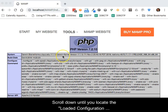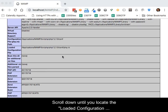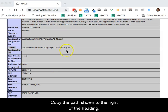Scroll down until you locate the loaded configuration file heading. Copy the path shown to the right of the heading.